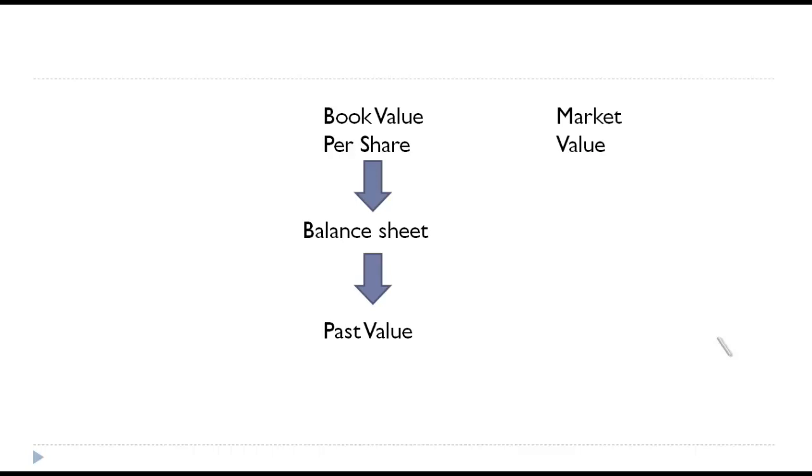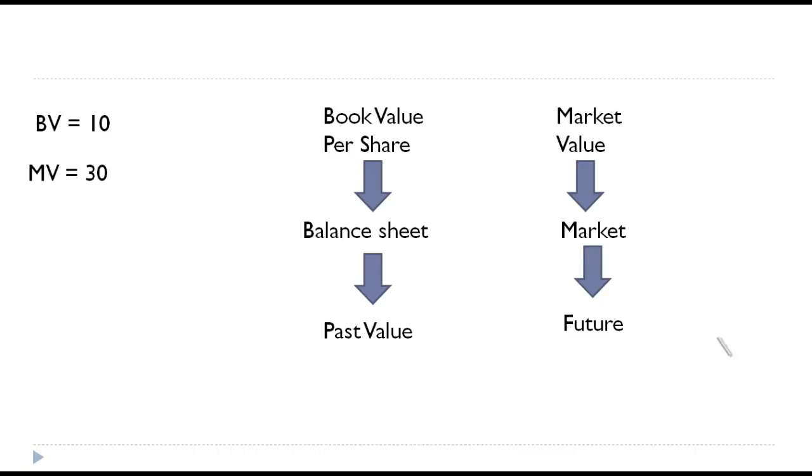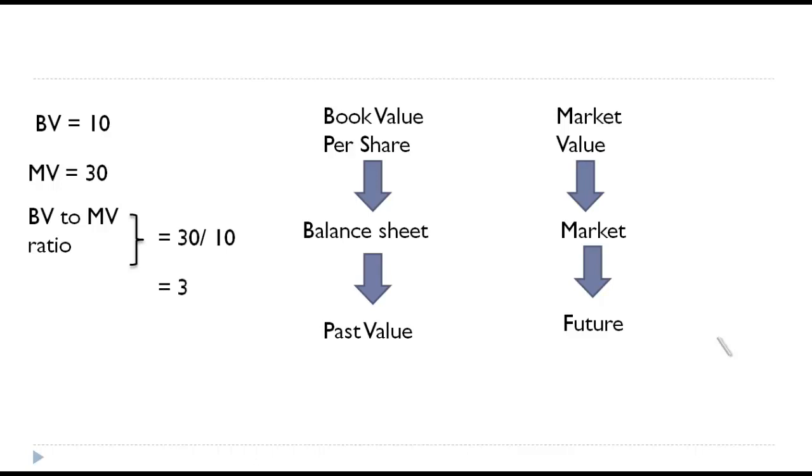Let's say the book value is equal to 10 and the market value is equal to 30. Then the book value to market value is market value divided by book value, which is 30 by 10. It conveys it's three times.